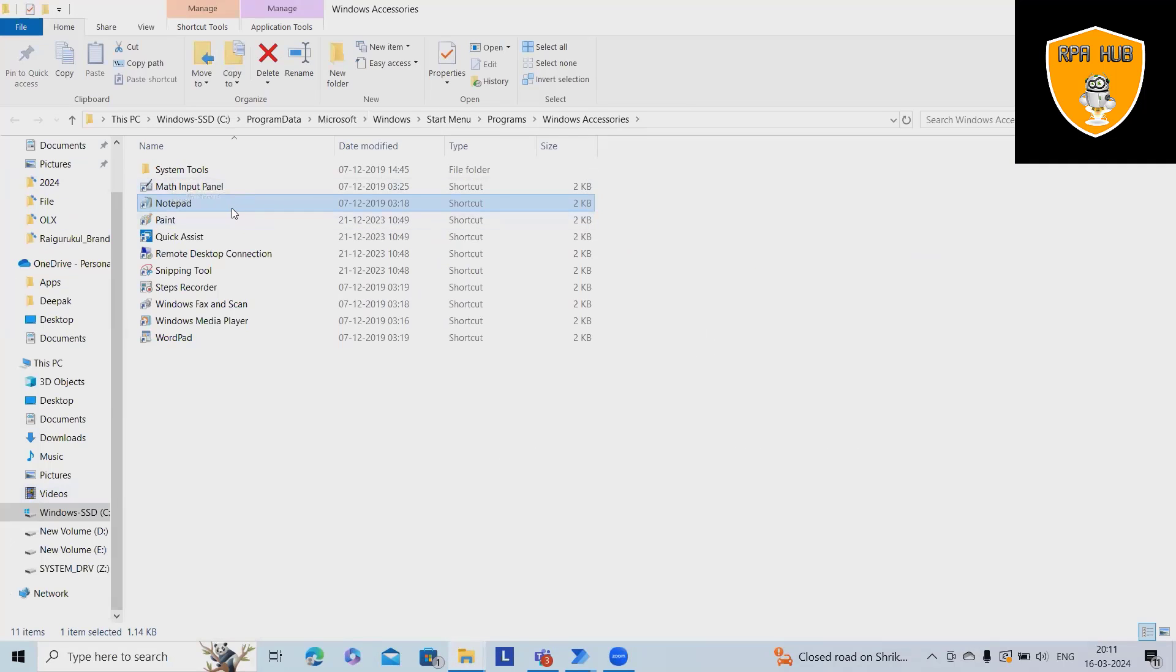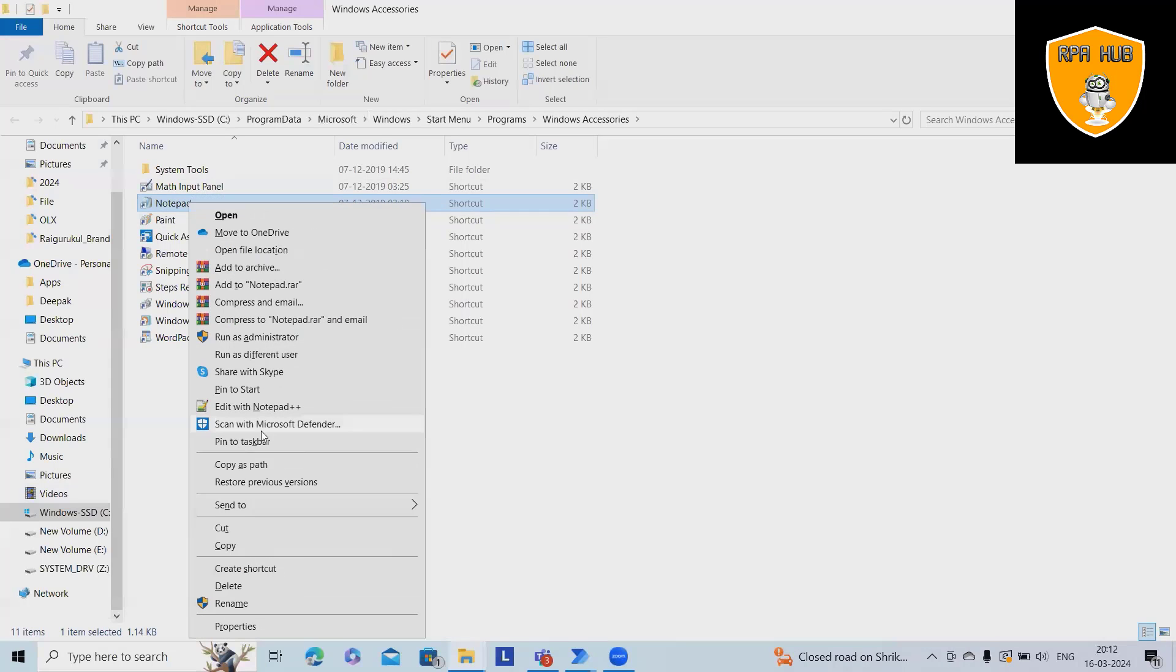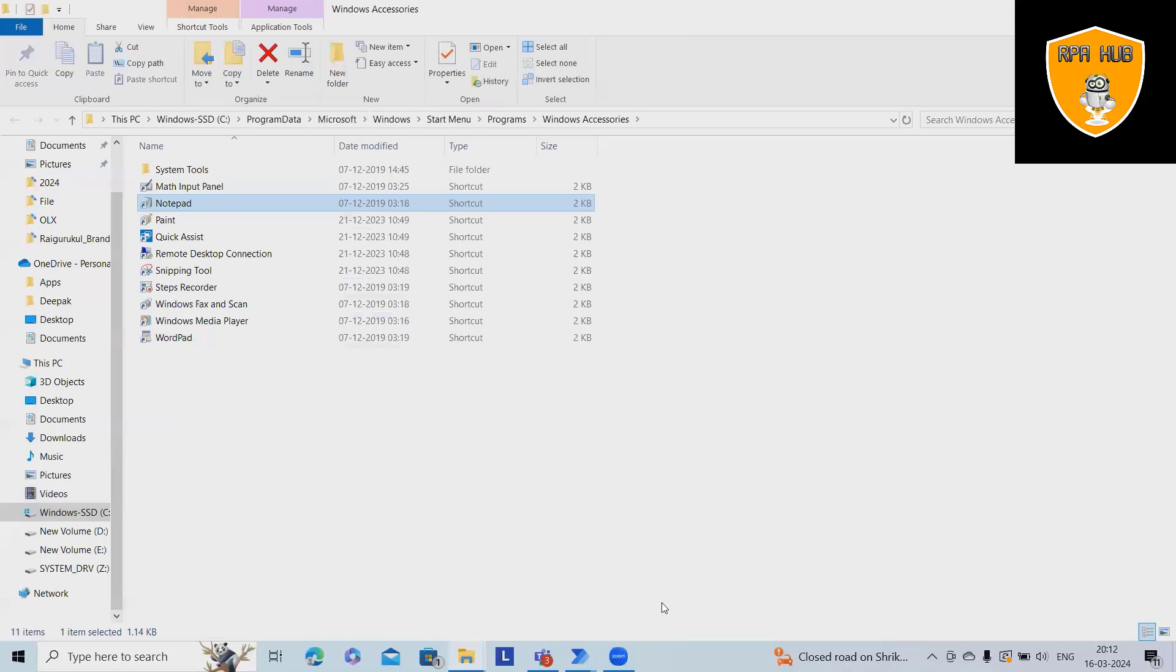So these are Windows applications available. To launch this, just click on control shift and right click, you'll get the complete path.